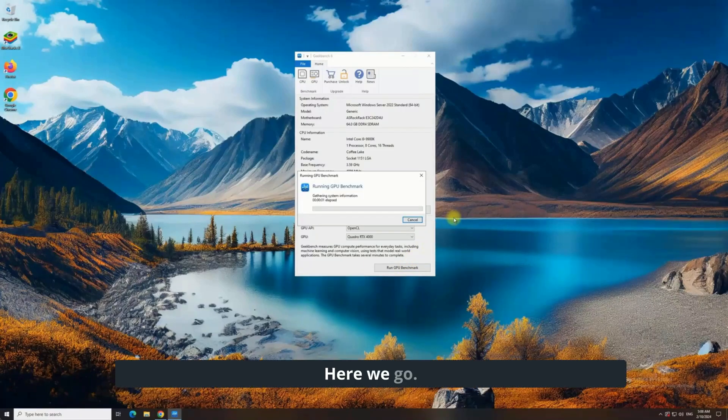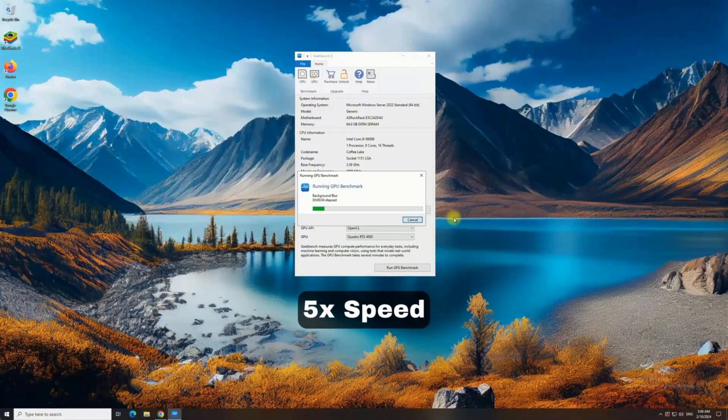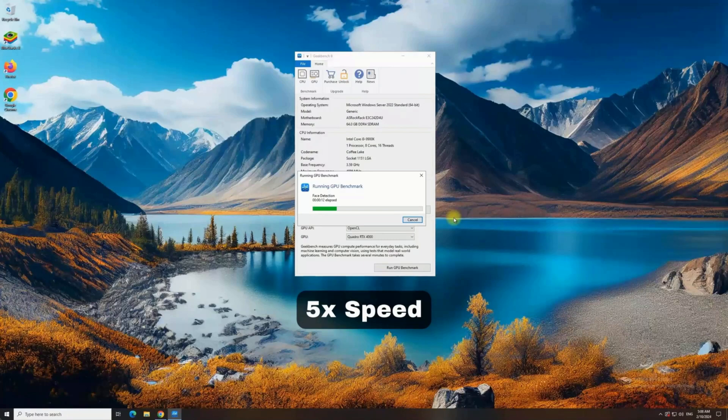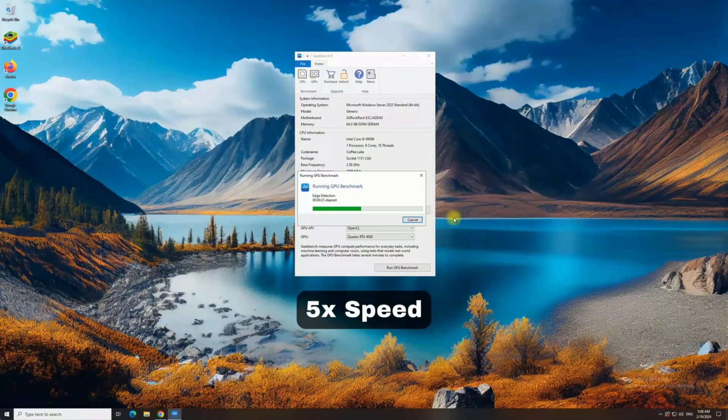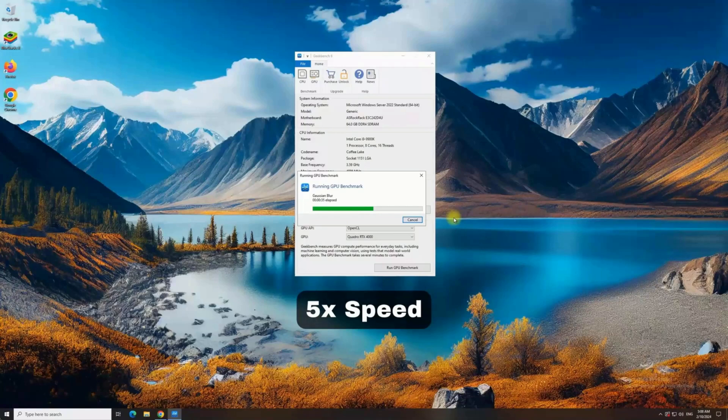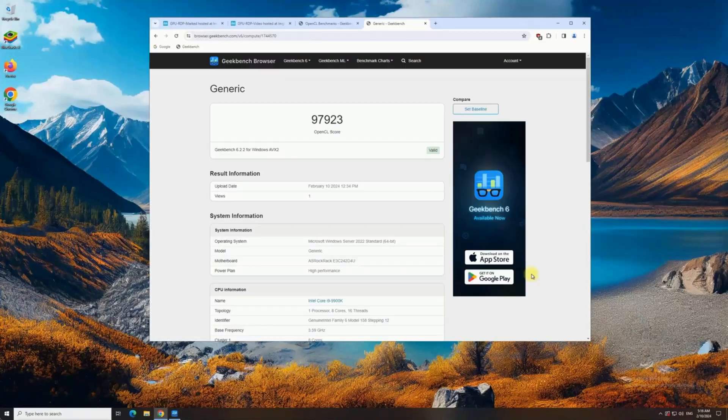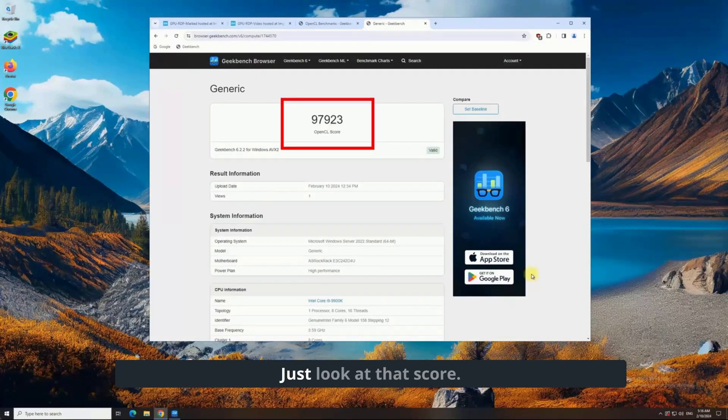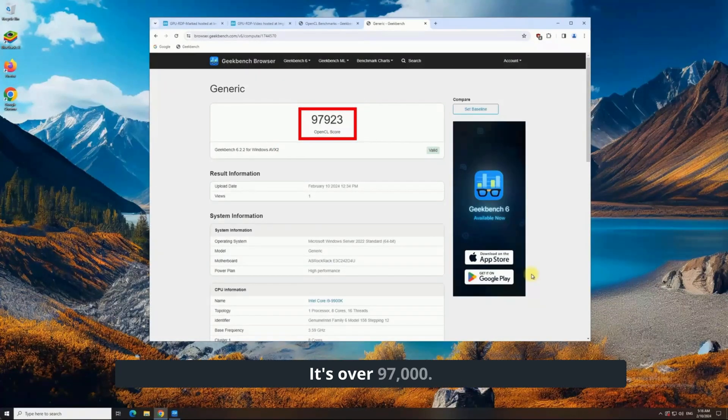Here we go. Wow. Just look at that score, it's over 97,000.